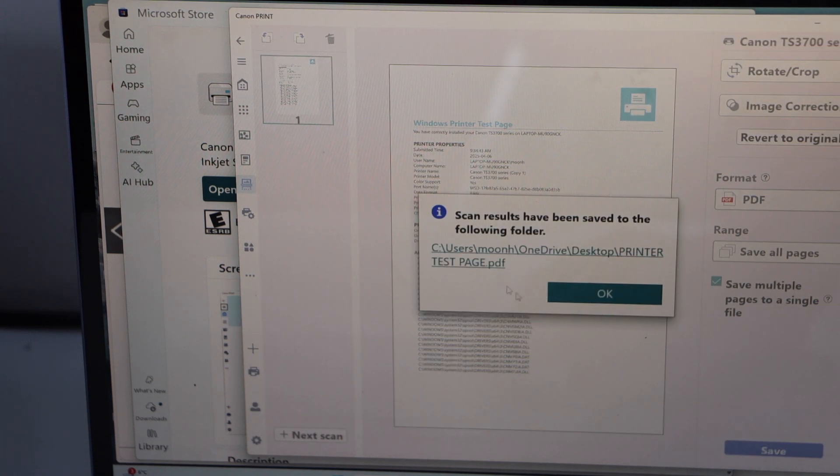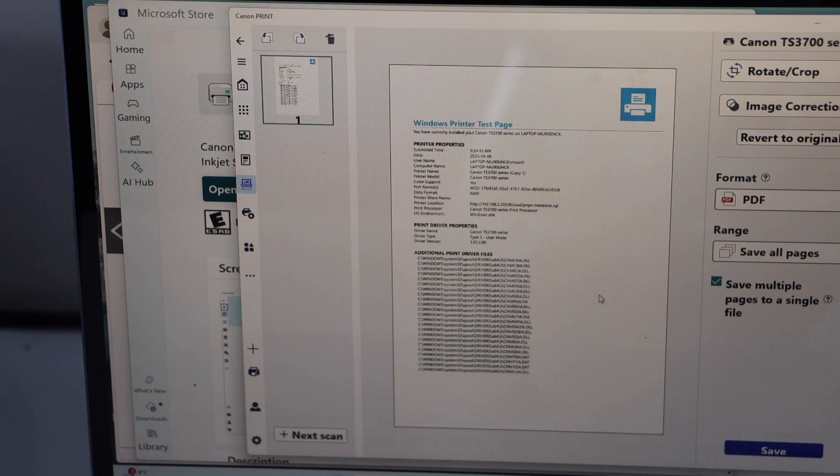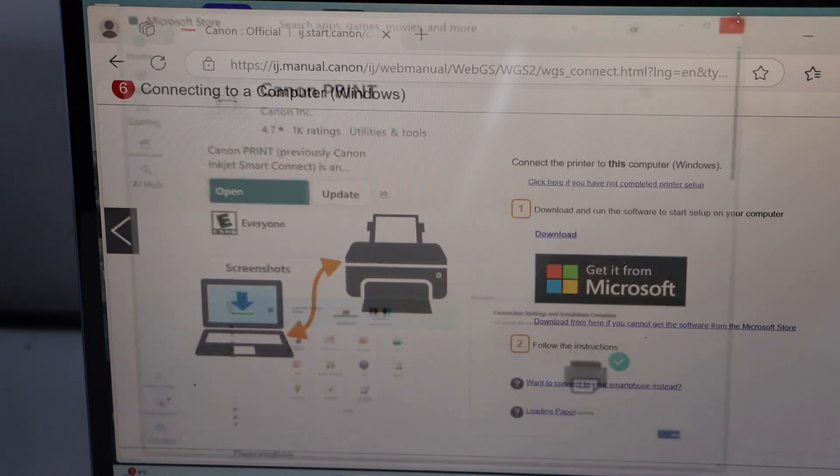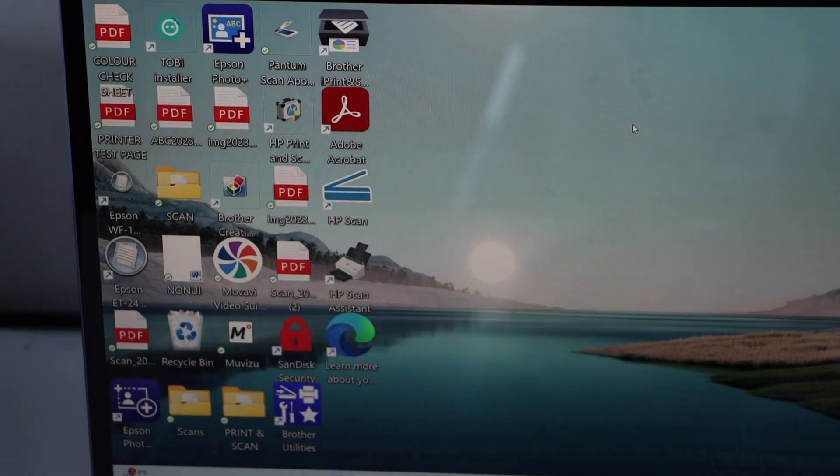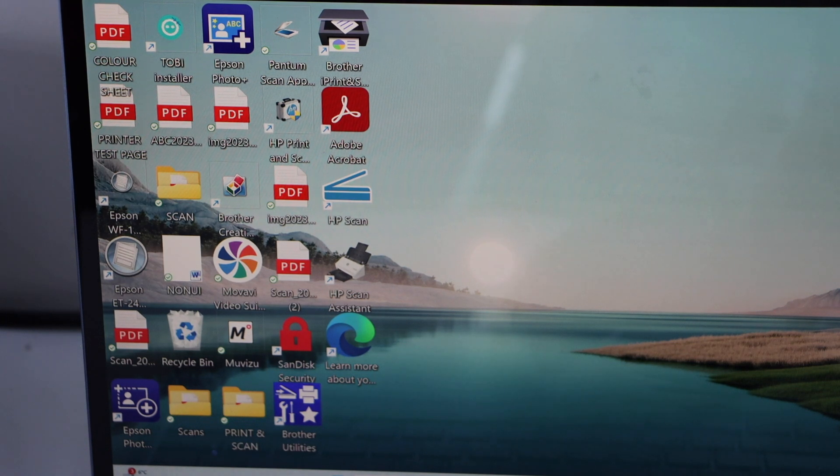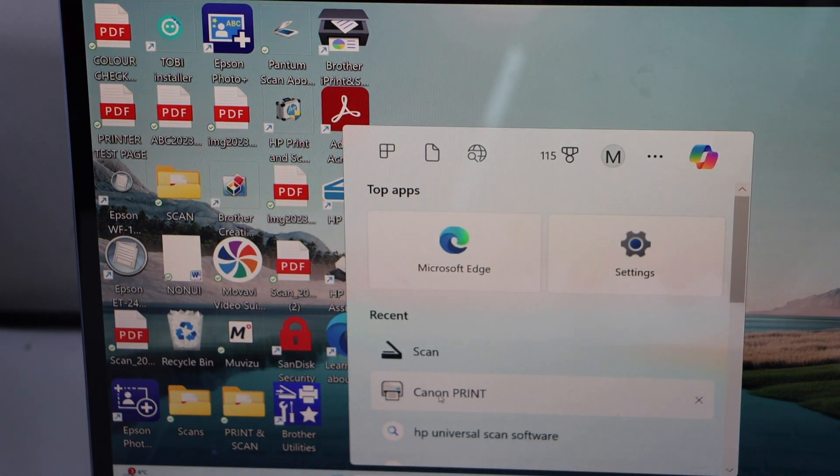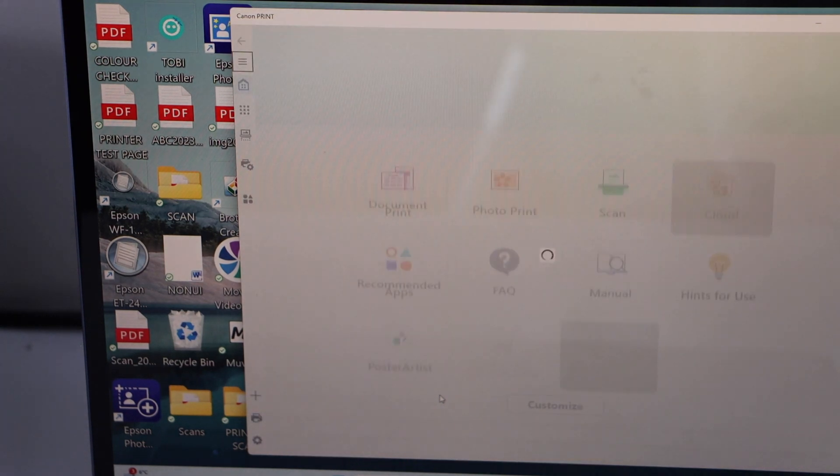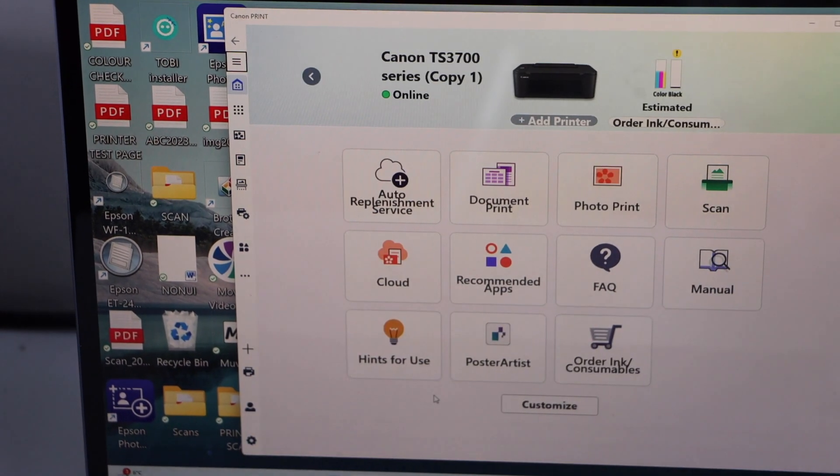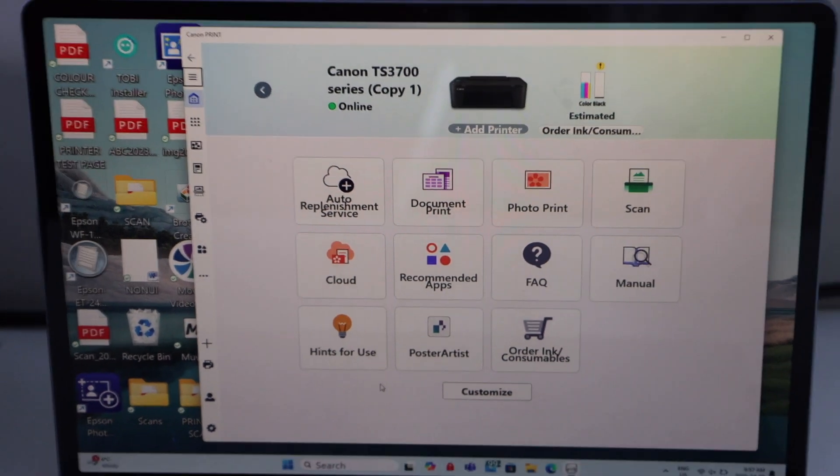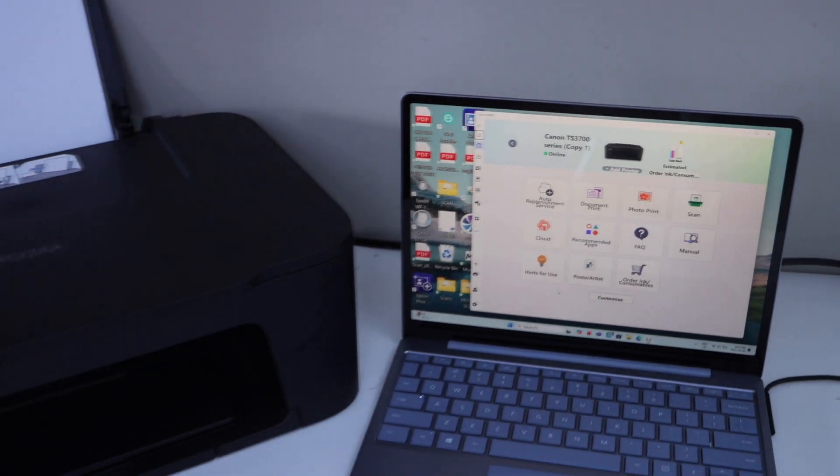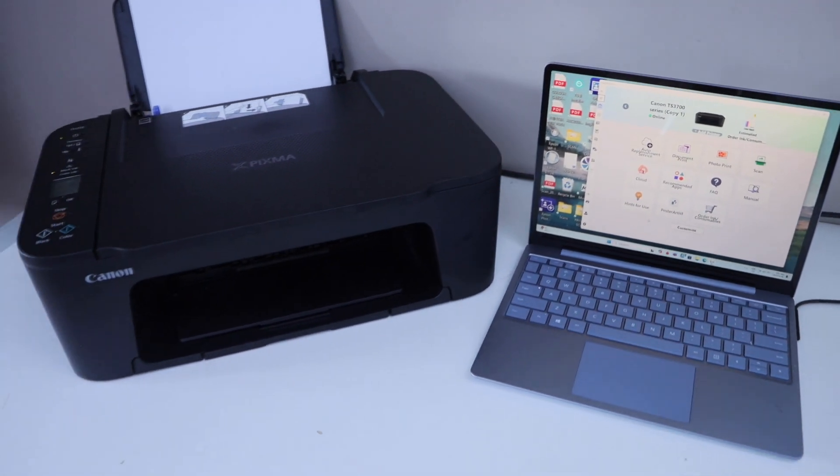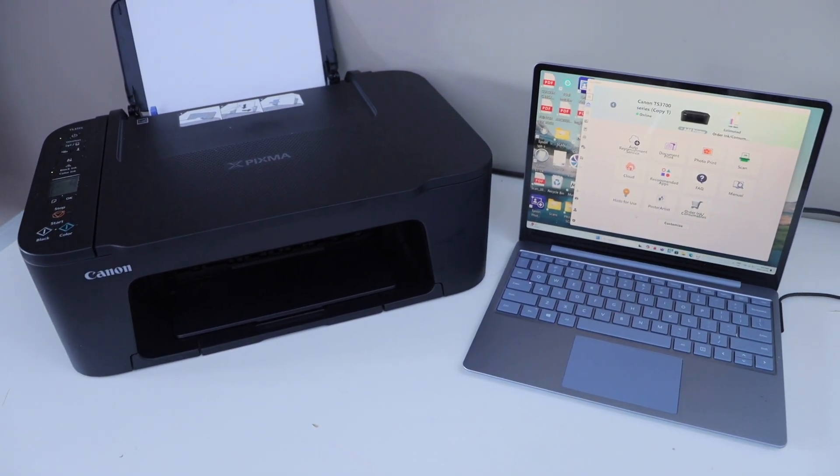And that's the location of the file, press ok, close this window and that's our app section we can close it. Close all the windows. Whenever you want to use the app, go to the search section, type in Canon print and open it. It will open the app and then we can start using it for wireless printing and scanning. This way we can do the setup of the printer with the Windows 11 laptop. Thanks for watching.